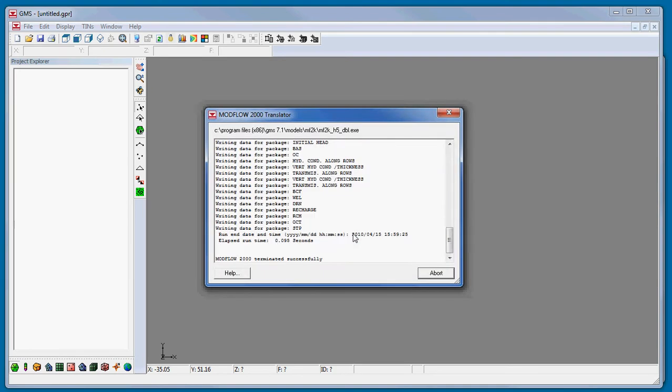As the translator runs, each translated package is shown in the translator output. A successful translation will end with the output string, ModFlow 2000 terminated successfully.